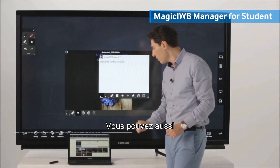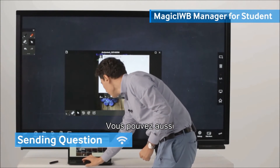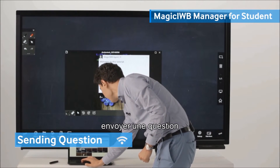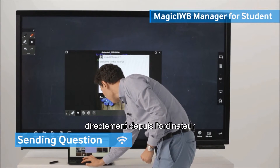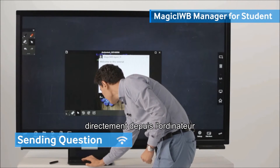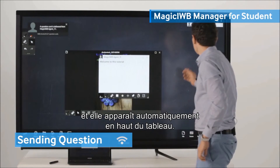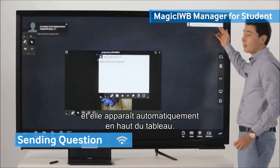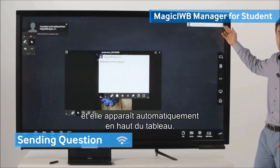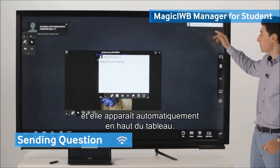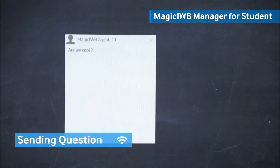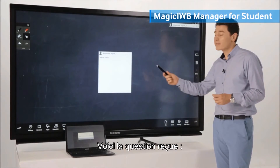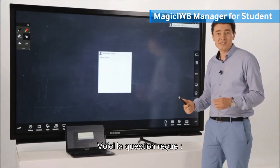You can also send a question directly from the PC and it automatically pops up on the top edge of the Whiteboard. Here is the received question.